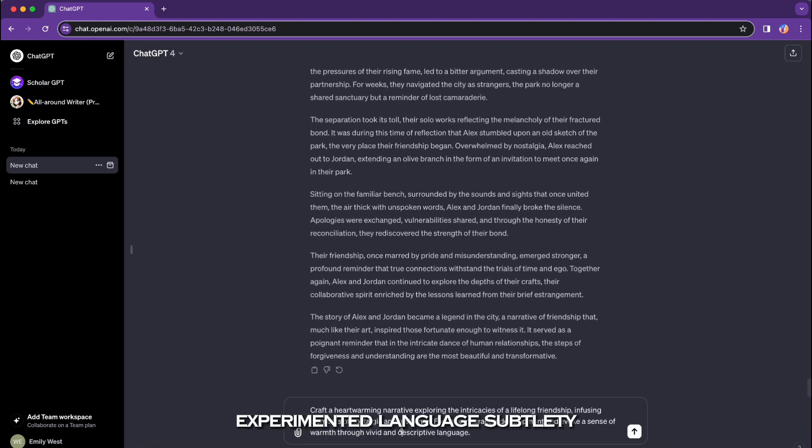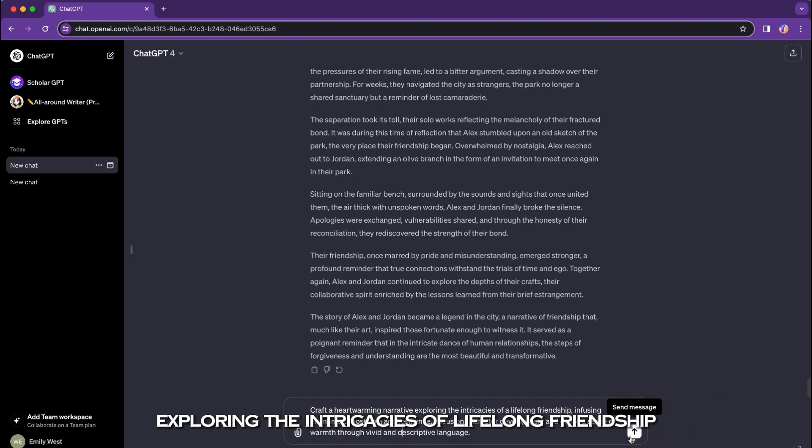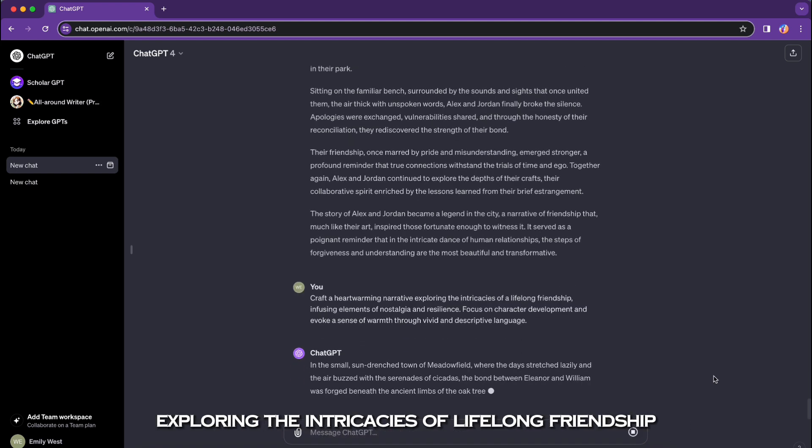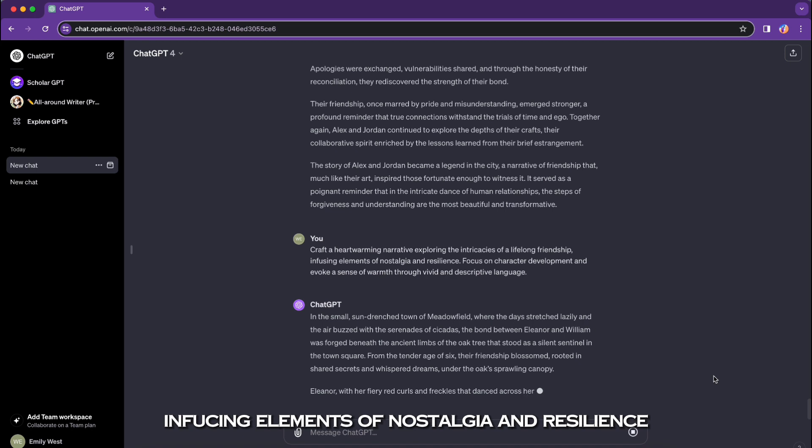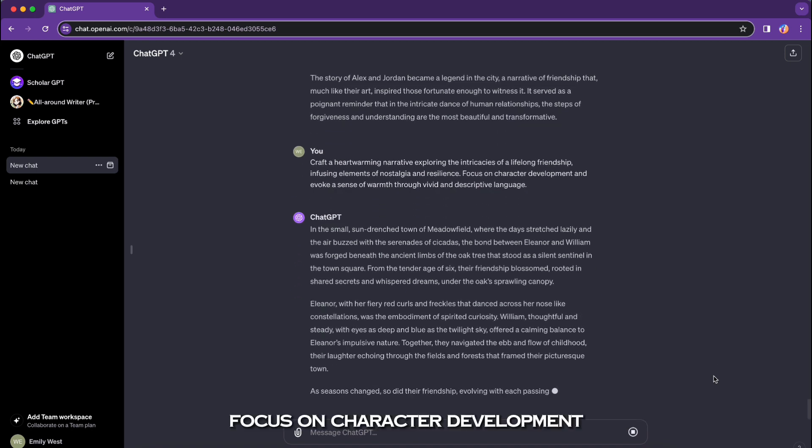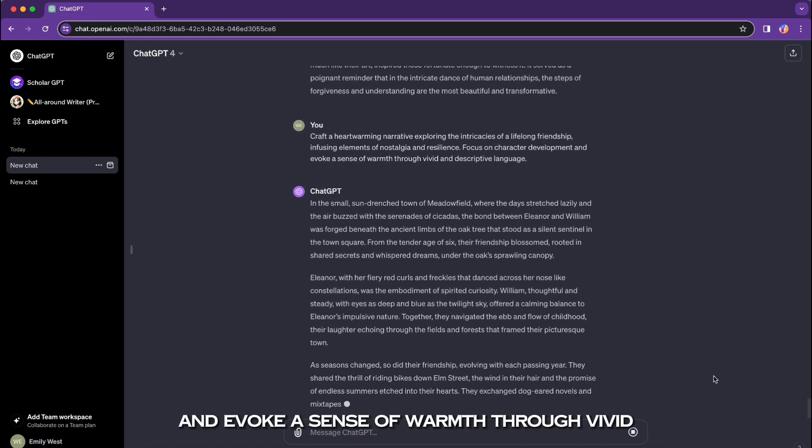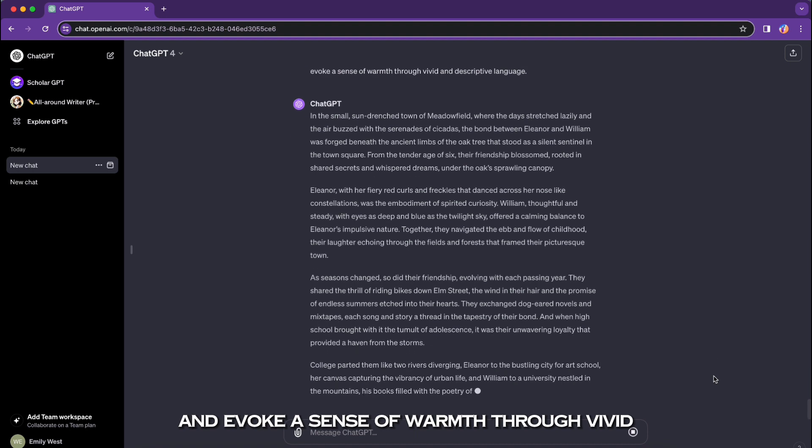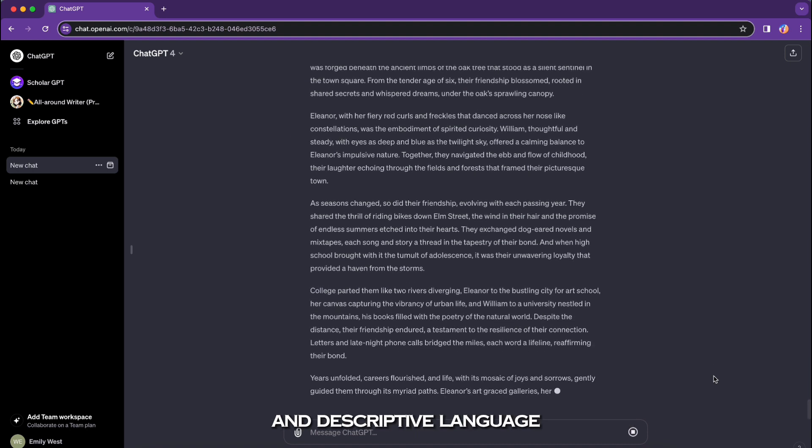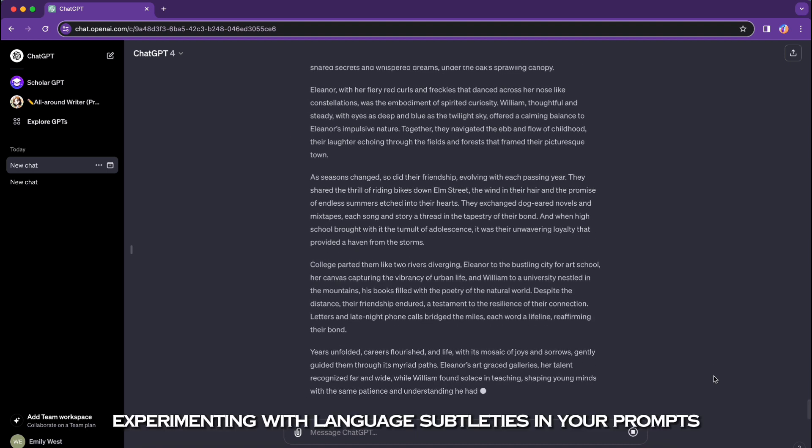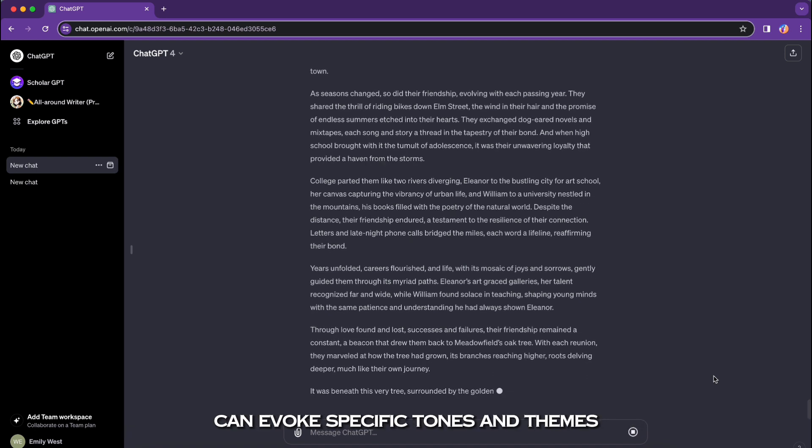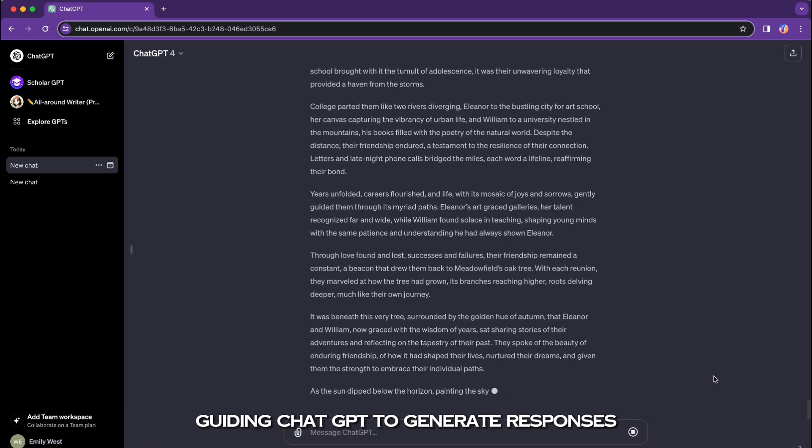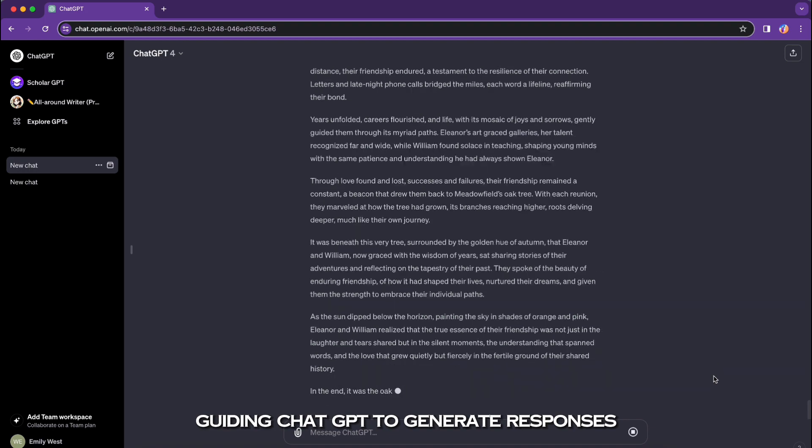Experiment with language subtlety: 'Craft a heartwarming narrative exploring the intricacies of lifelong friendship, infusing elements of nostalgia and resilience. Focus on character development and evoke a sense of warmth through vivid and descriptive language.' Experimenting with language subtleties in your prompts can evoke specific tones and themes, guiding ChatGPT to generate responses that align with nuanced creative requirements.